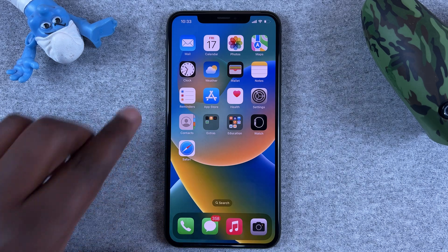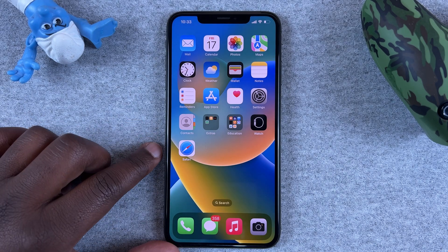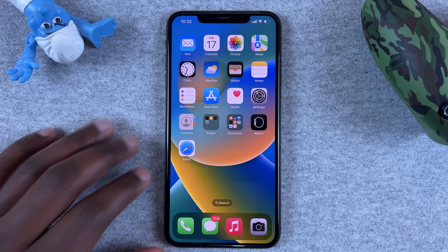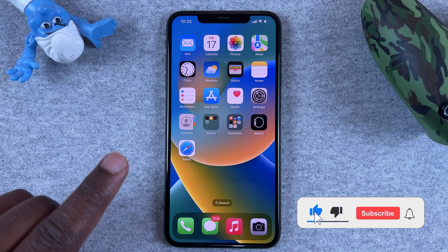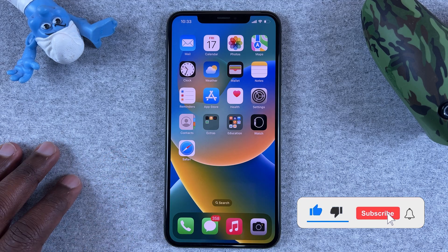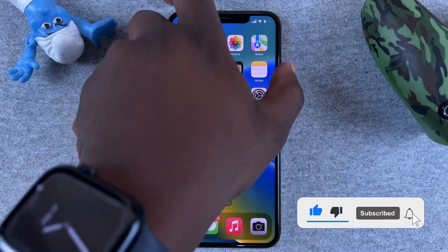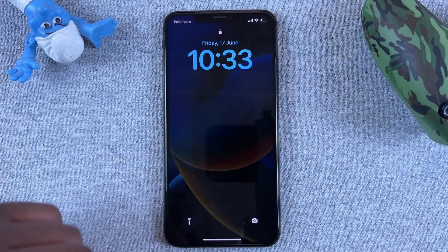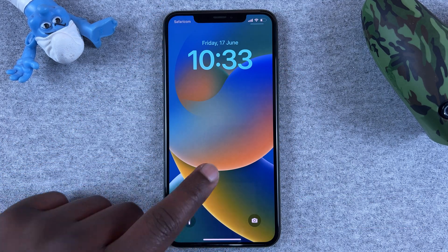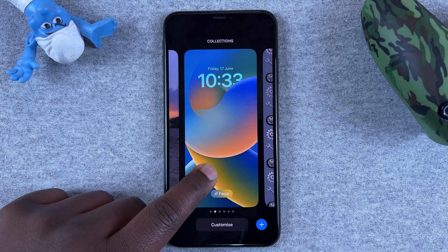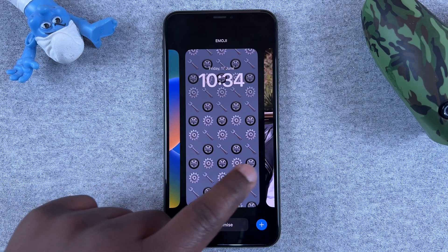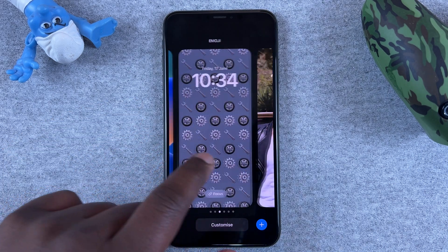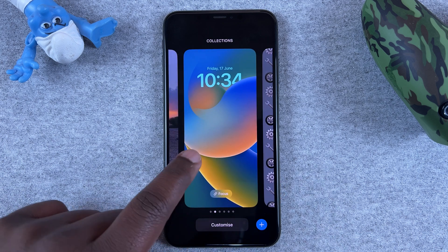What's up guys, today I'll be showing you how to delete a lock screen in iOS 16. In iOS 16 you can create your own custom lock screens, which is great, but what if you want to delete a certain lock screen?